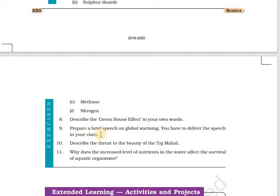Global warming is also not good for living organisms because they cannot tolerate even a slight change in temperatures. Question number ten: describe the threat to the beauty of Taj Mahal. Taj Mahal is one of the seven wonders of the world. Acid rain and soot particles emitted by industries seem to be harming the Taj Mahal. Nitrogen dioxide and sulphur dioxide mix with water vapor to form nitric acid and sulphuric acid, falling as acid rain which damages the building of Taj Mahal.